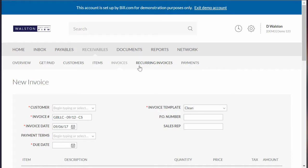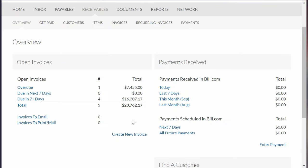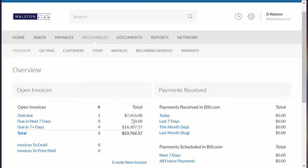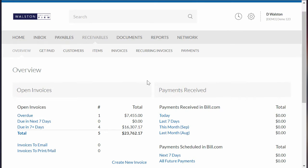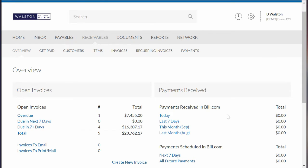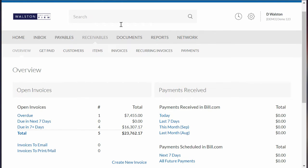One thing I will mention about Bill.com is that at least with Xero - I haven't played with this with QuickBooks yet - when recording payments for invoices, they need to be recorded in Bill.com. They don't sync over from Xero to Bill.com. If you have the invoice in Xero and you check it off as paid in Xero, it's not going to sync that payment over to Bill.com. But if you put a payment on an invoice in Bill.com, it syncs to Xero. That's kind of a weird thing - hopefully they fix it so it goes both ways.